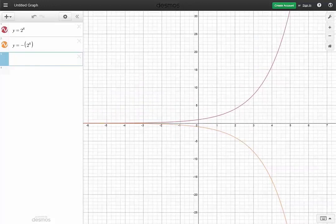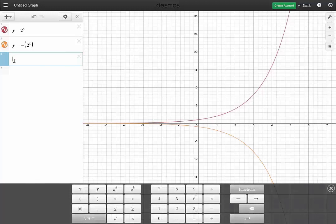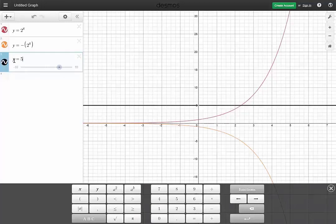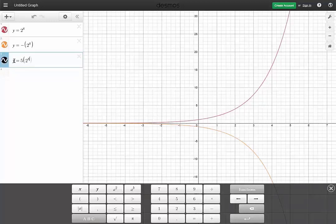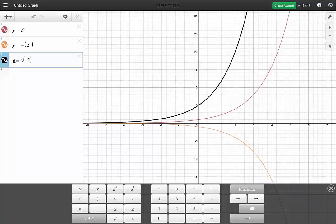As we discussed, you will see it in a separate video why we don't consider negative bases. But looking at the red one, what happens when we multiply by a factor — say y equals 5 times 2 to the x? That's the black graph. We get a graph that just grows at a faster rate than the red one.